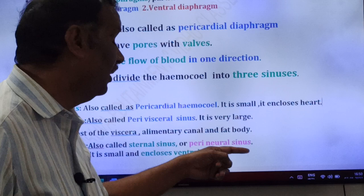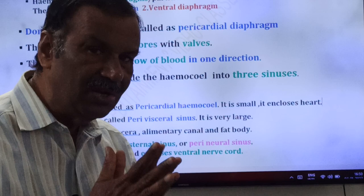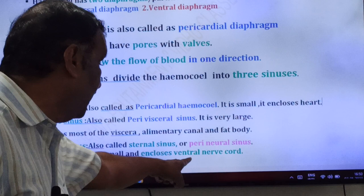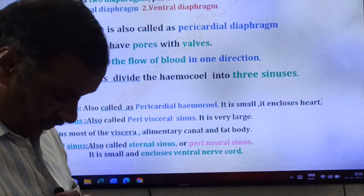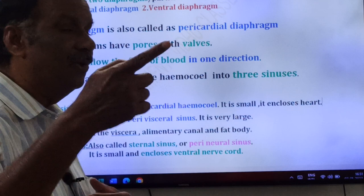The ventral sinus is also called perineural sinus because 'neural' means nervous system — it surrounds the nervous system. It is small and encloses the nervous system, specifically the ventral nerve cord. Invertebrates have ventral nerve cord, while vertebrates have dorsal nerve cord. Cockroach is an invertebrate, so the perineural sinus encloses the ventral nerve cord.